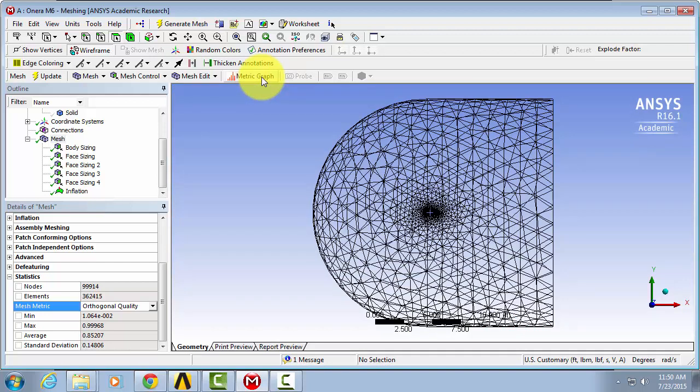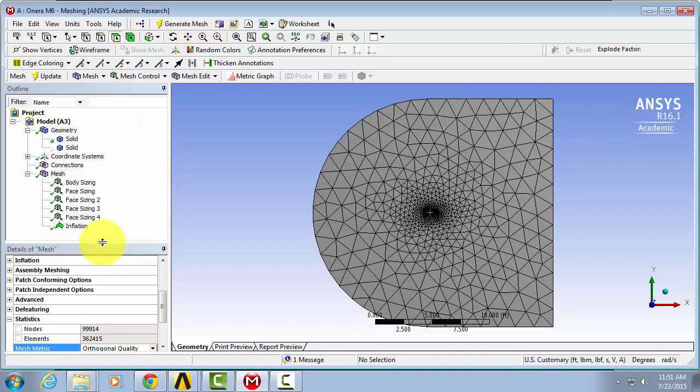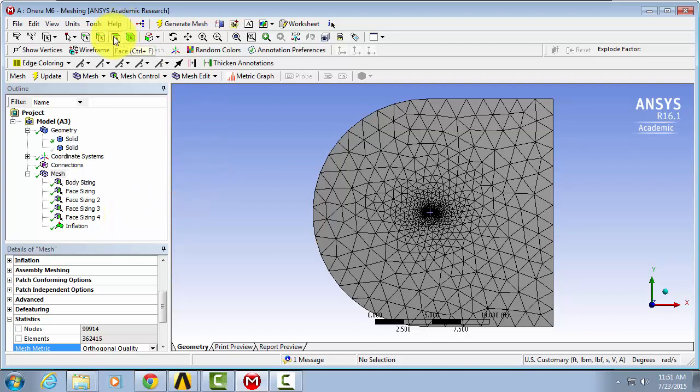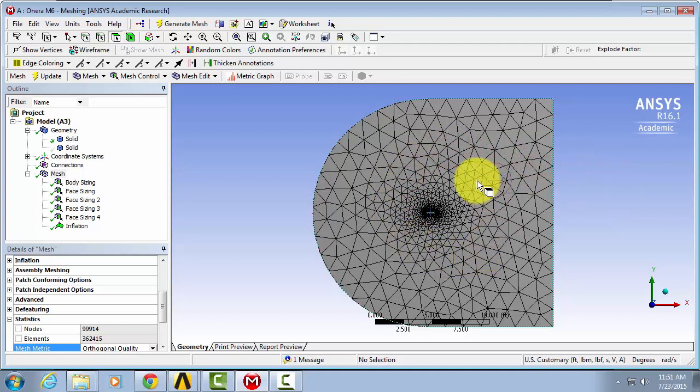Now we're going to add our named selections. So we're going to take off our wireframe view. So first, make sure the face selection filter is on and select this front face here.